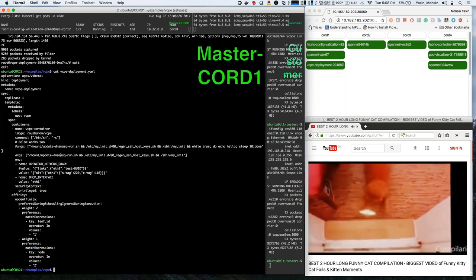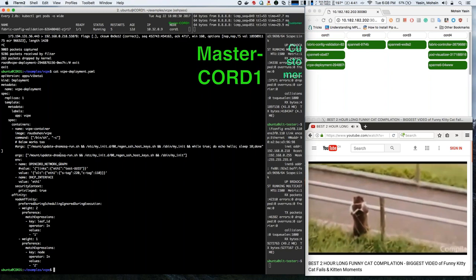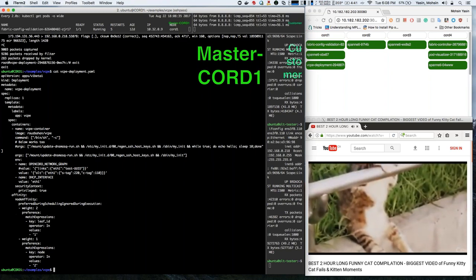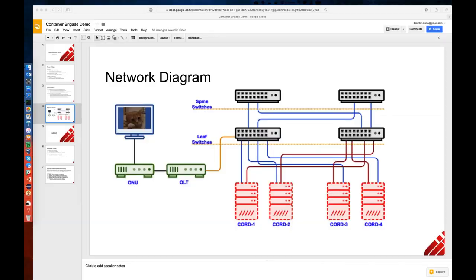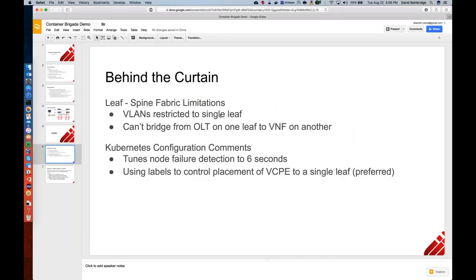In a microservice environment, we want clear boundaries of what does what. We don't want Spinetti to become the it-does-everything container. The behind-the-curtain thing is that by default Kubernetes has a five-minute wait time before it actually expels a container. When we rebooted Node 2, it waits five minutes before deciding to fail over and build a new container. We tuned that down to six seconds using standard Kubernetes tuning capabilities, and you saw how fast it actually happened.